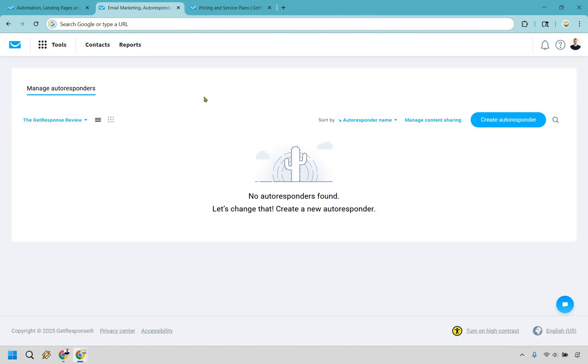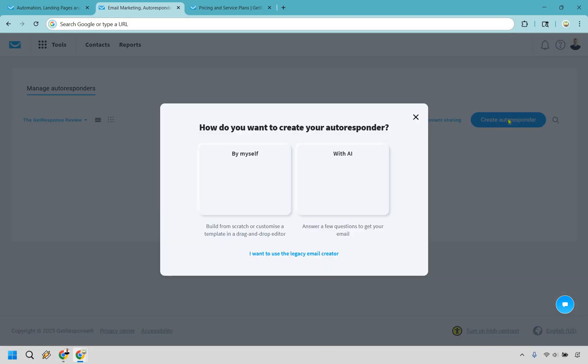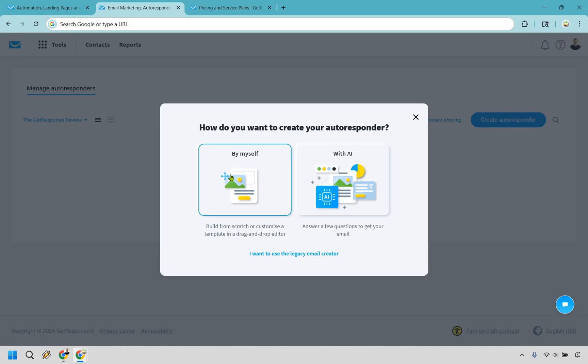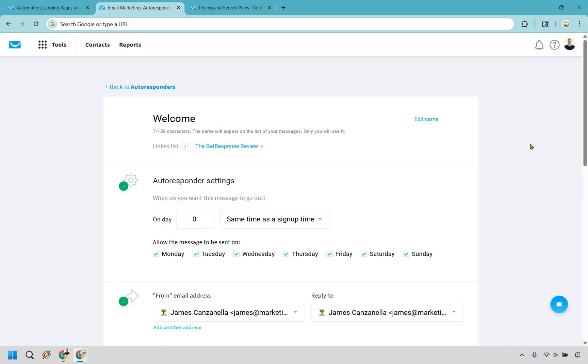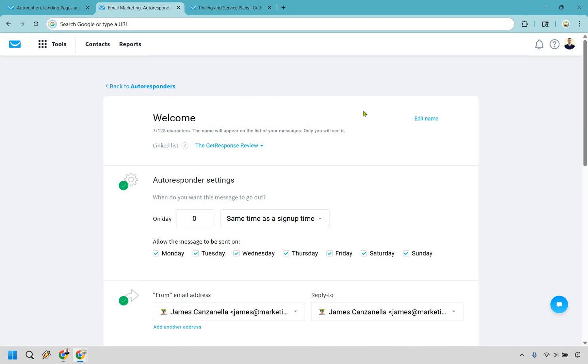So an autoresponder is where the auto magic and automation are going to come into play. In case you're not too familiar with them, when someone enters that email, as I talked about, they're going to immediately get a follow-up email message so that you don't have to do anything. It's going to do all the automated work for you. Let's click on create autoresponder. And once again, you can use it with AI or by myself. I prefer by myself just because I'm so used to it, but you can feel free to use AI if you like.